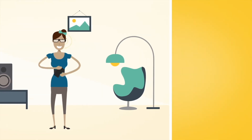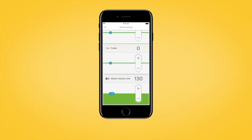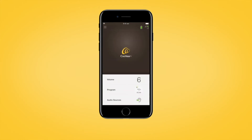To close volume settings, tap the X in the top left of the iPhone screen, or tap the back button on your compatible Android device.